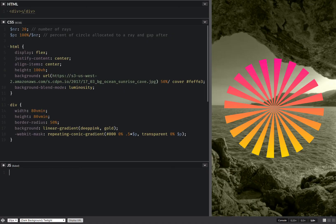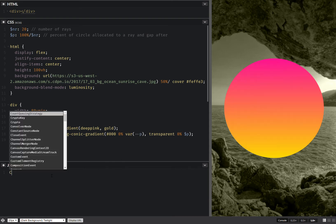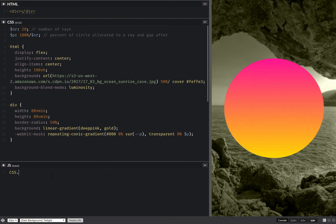So I have this percentage value which I can make a custom property, and that's exactly what I'm going to be doing here. I'm going to make a custom property and register it.